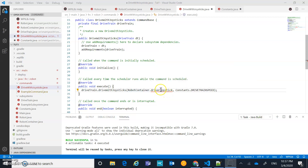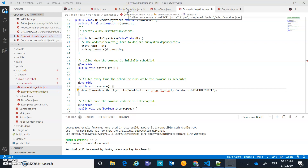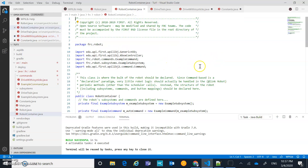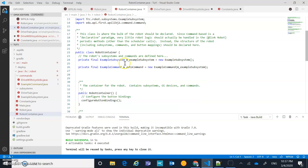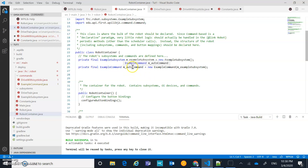Let's move into the robot container so we can declare some things and get rid of the error we still have in drive with joysticks. We're going to handle a lot of different tasks in the robot container. The main thing would be declaring commands and subsystems. We're going to declare our commands and subsystems up here and initialize them inside our constructor.